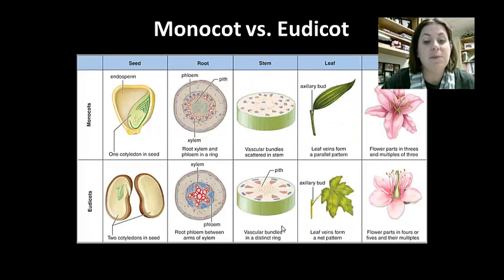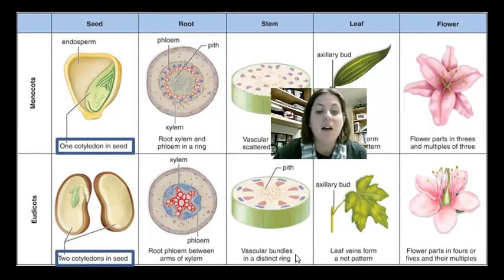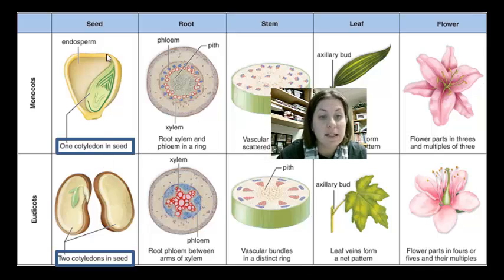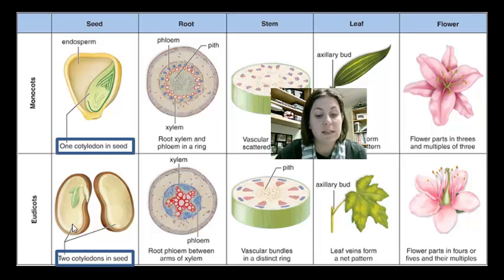The first main difference between monocots and eudicots is the number of cotyledons — seed leaves — in the seed. Monocots have one seed leaf; that's what 'mono' means. Eudicots have two cotyledons; that's where 'di' comes in. This is where the names come from.